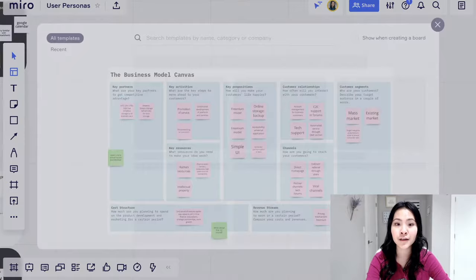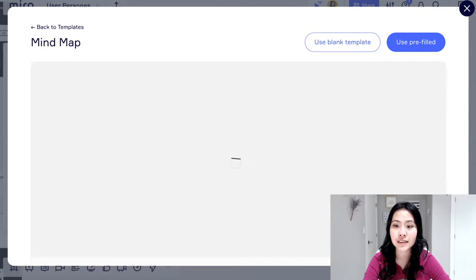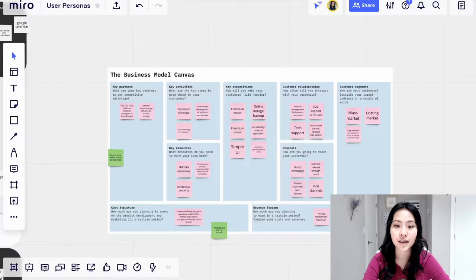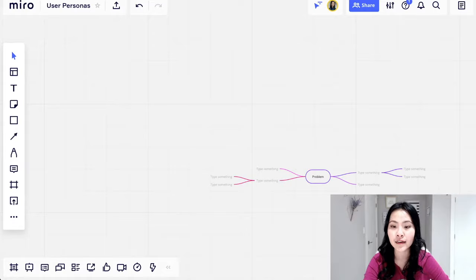They have things like mind maps, for example, and say you want to use a template, it literally just pops right in, you can edit it, and it's all already there.